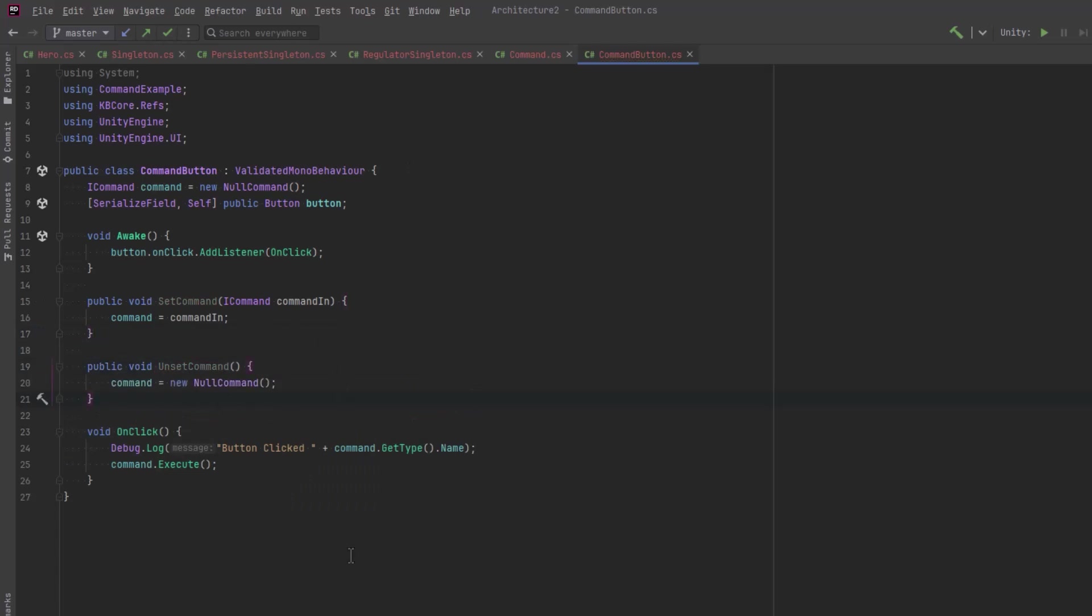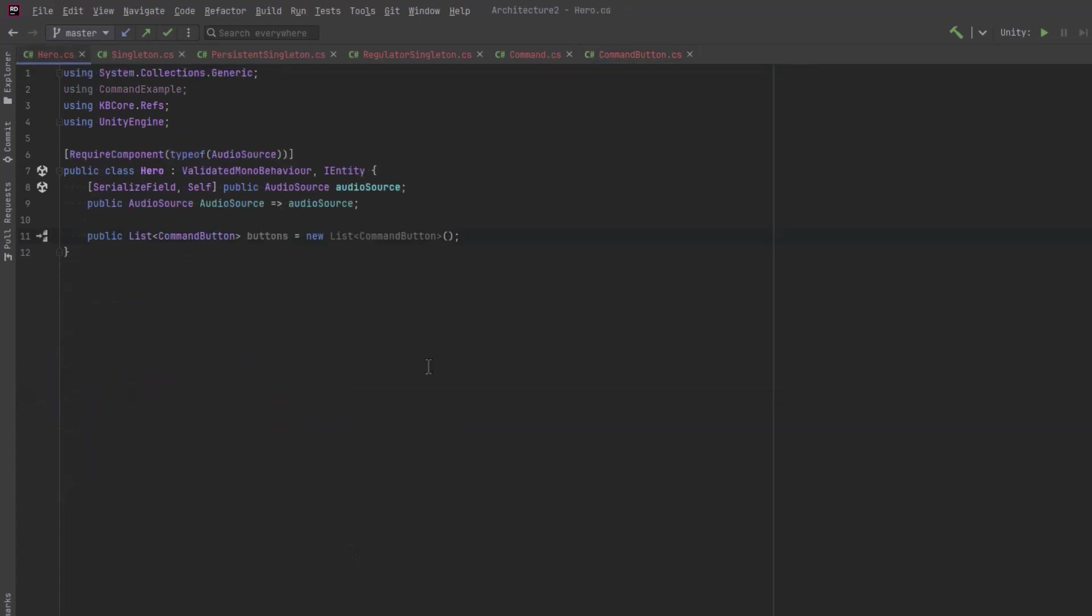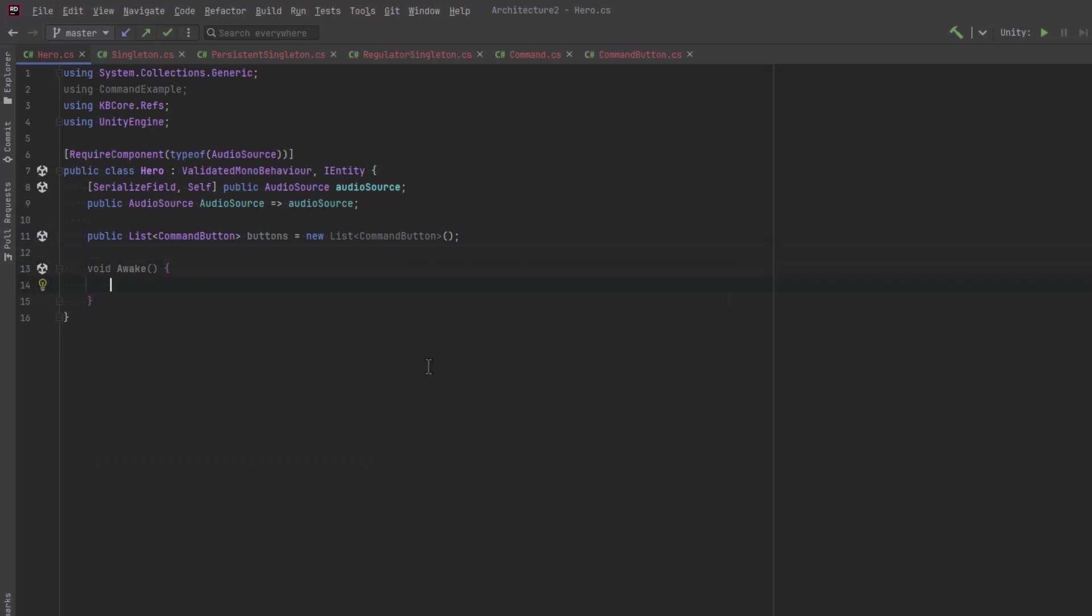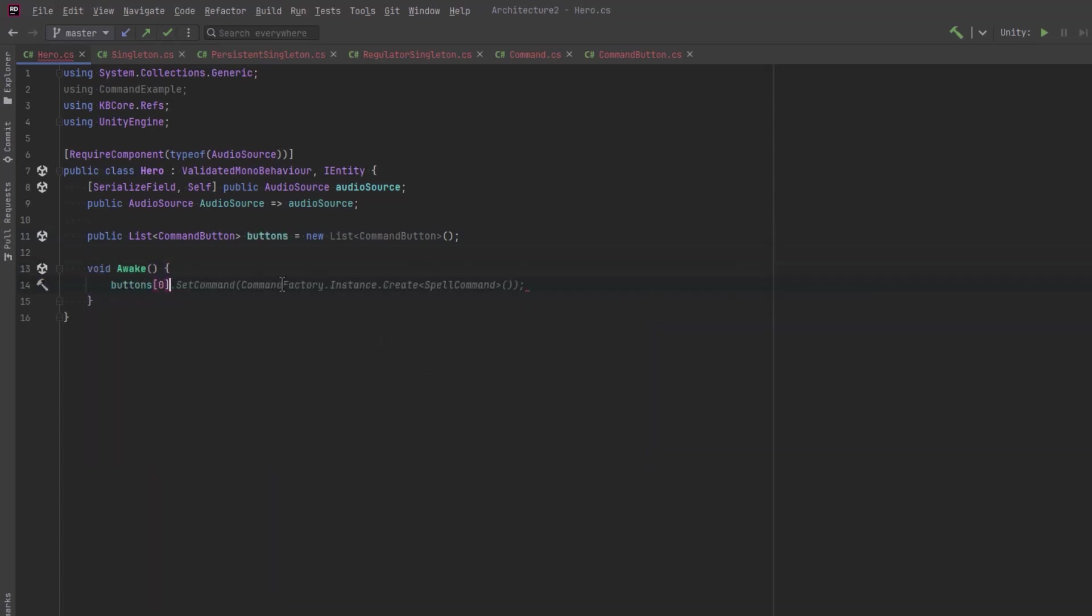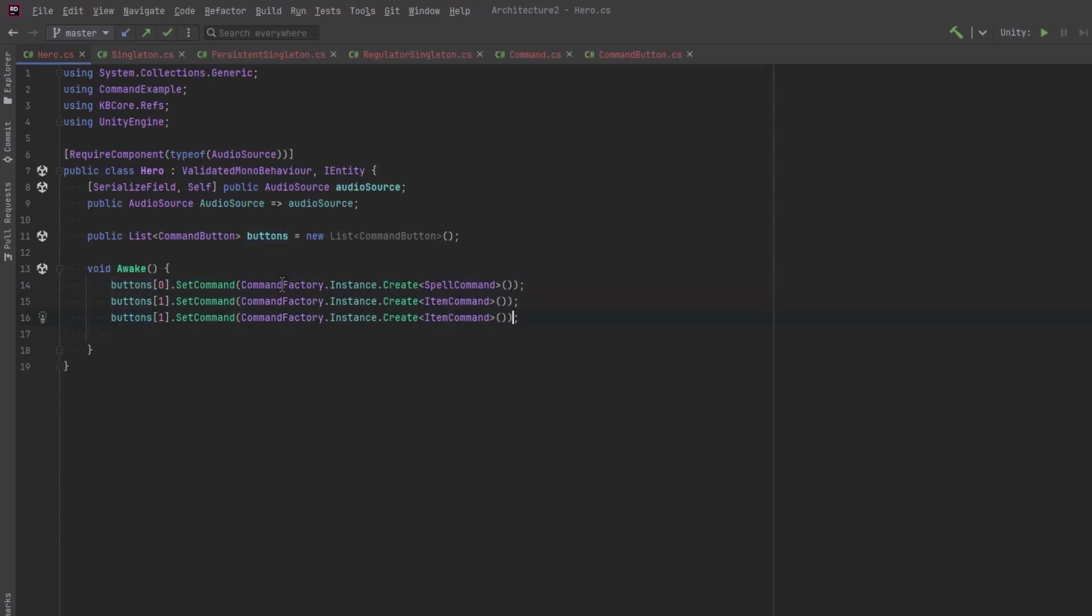When we unset a command, we just put a new null command in there. Back in our hero, just for simplicity's sake, we'll have a list of all the buttons. We'll set the first three buttons: the first one and the third one can be a spell command, and the second one can be an item command. The fourth and fifth buttons on the hotbar will be intentionally empty.